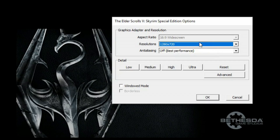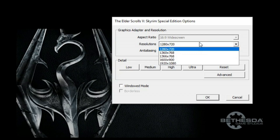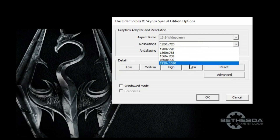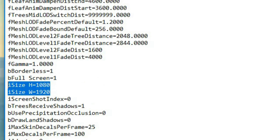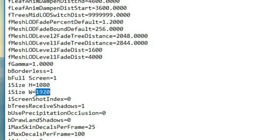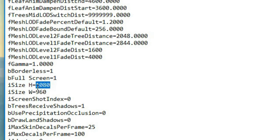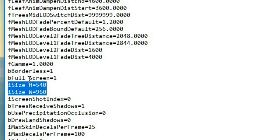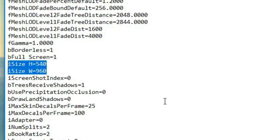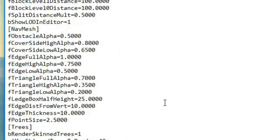Let's talk a bit about resolution. The game is a bit limited on lower resolutions, but you can force them using the iSize H and iSize W parameters. I have experimented with a variety of resolutions on different computers, and sometimes the same resolution will work in fullscreen and sometimes it will not. You can enable windowed mode if the resolution is not working.